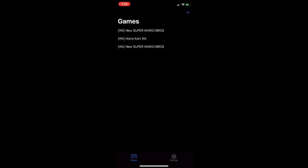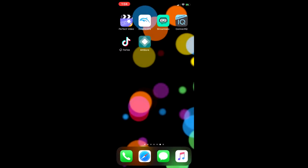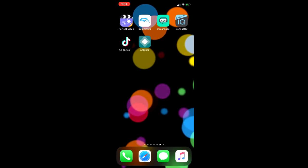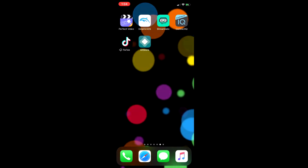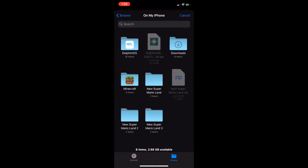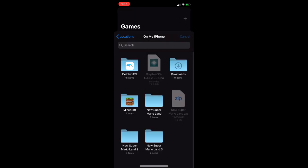You can open it and you should see the games. For you there will be no games unless you've downloaded some already. To get games you're going to have to search for them online or extract them from your disk — only get games that you legally own for the Wii or GameCube. I'm not going to show how to get games as it's technically illegal to pirate games, but if you search online you should be able to find WBFS files. To add your games just press the plus button and look for them in the Files app.